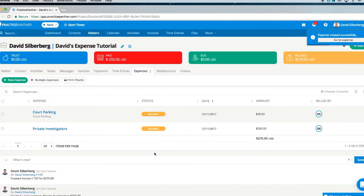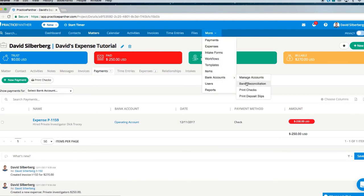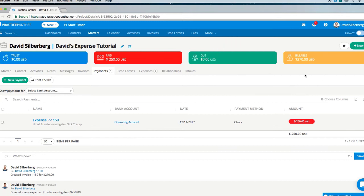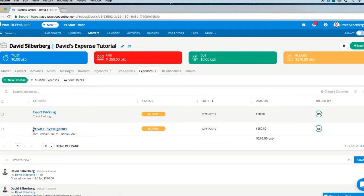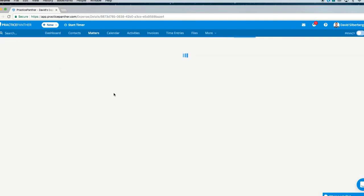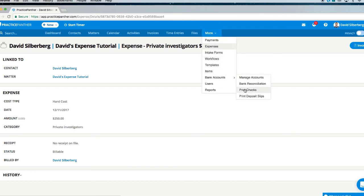Now if I want to print that check, all I have to do is click on the Print Checks button, which is found right here, or in the Payments tab, or under More > Bank Accounts > Print Checks. You'll also notice that the paid bubble updated and is now negative $250, and we have an expense in the payments list here for that hard cost. This payment is directly linked to this expense, so I won't be able to delete the payment unless I delete the expense. I can also open the expense to see that payment at any time.